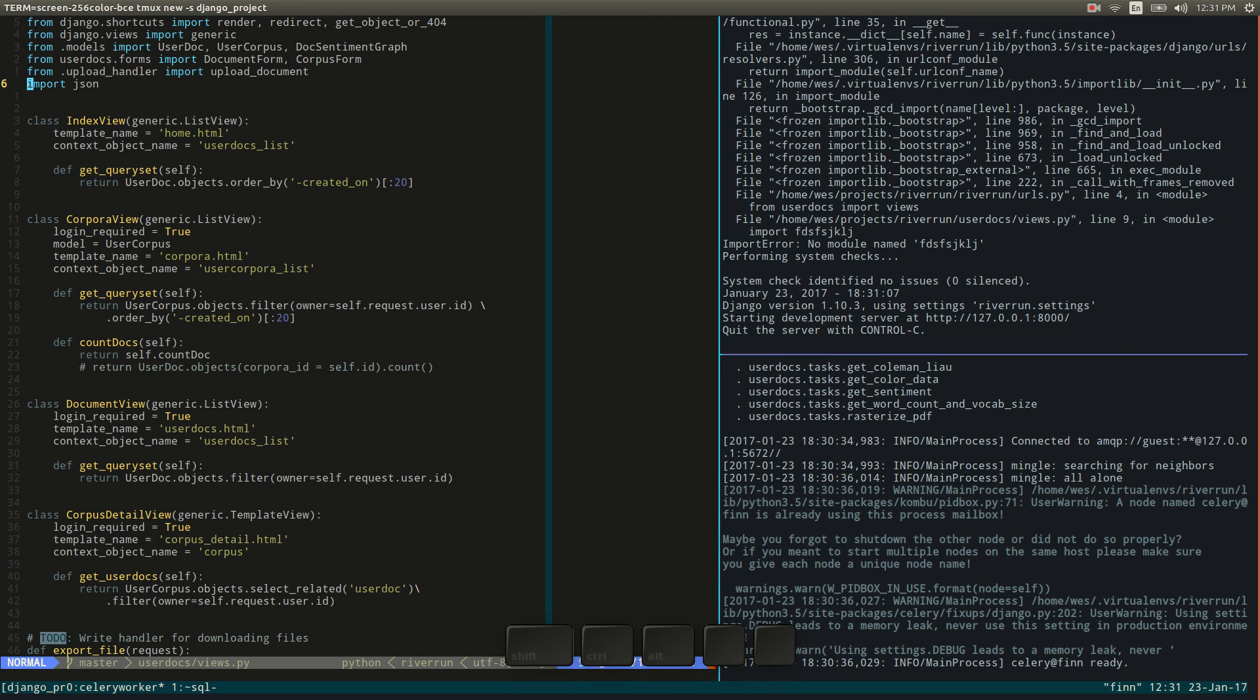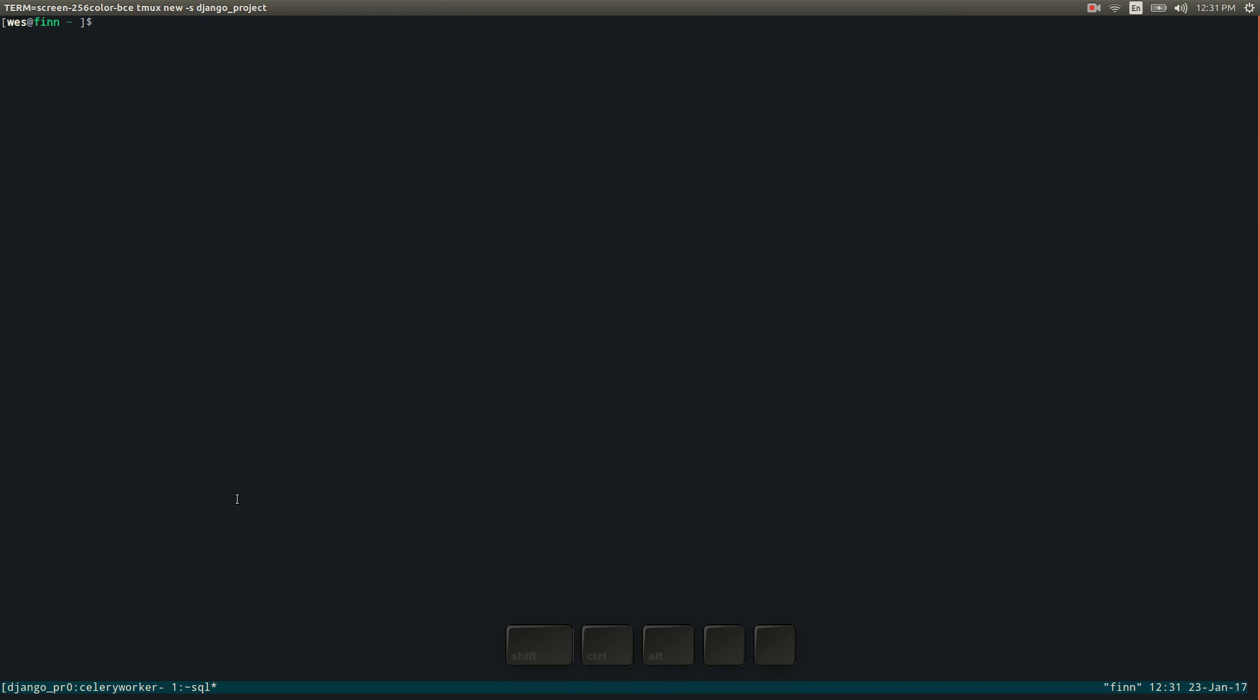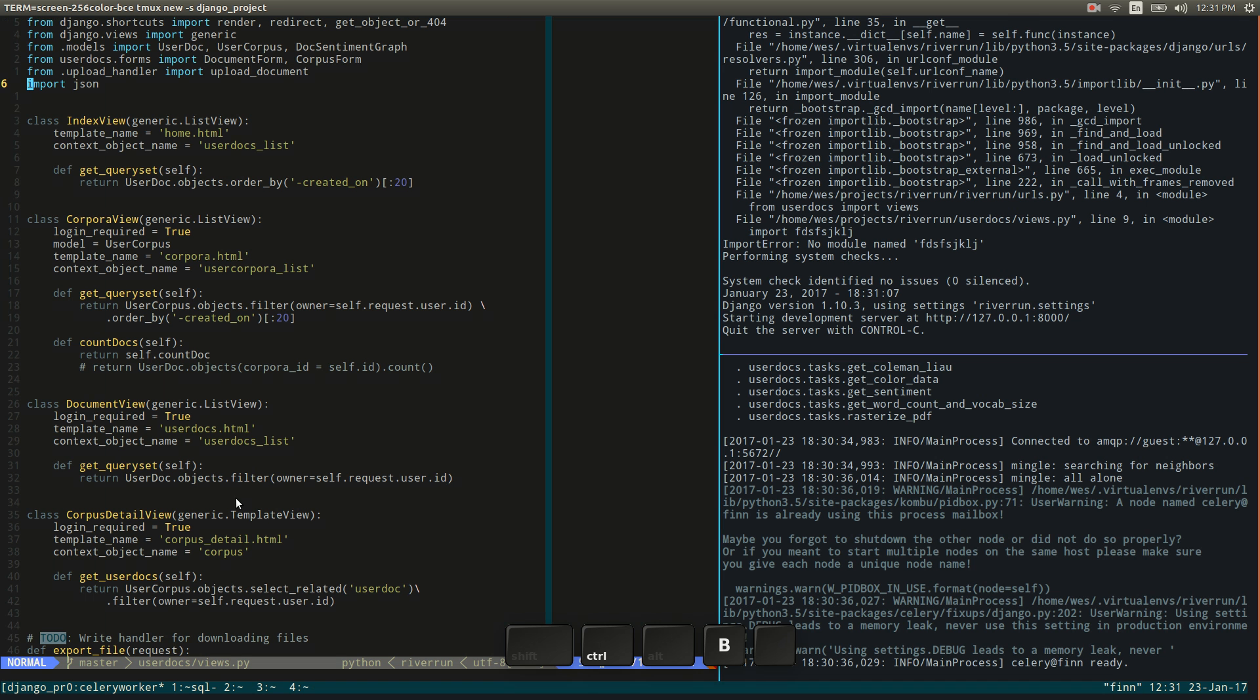Alright so let's go to the other window that we created called our SQL window. And we can ctrl-b, n to get to that particular pane. And if I create a bunch of these windows, I can also ctrl-b and then the number to get to the particular window that I want open.